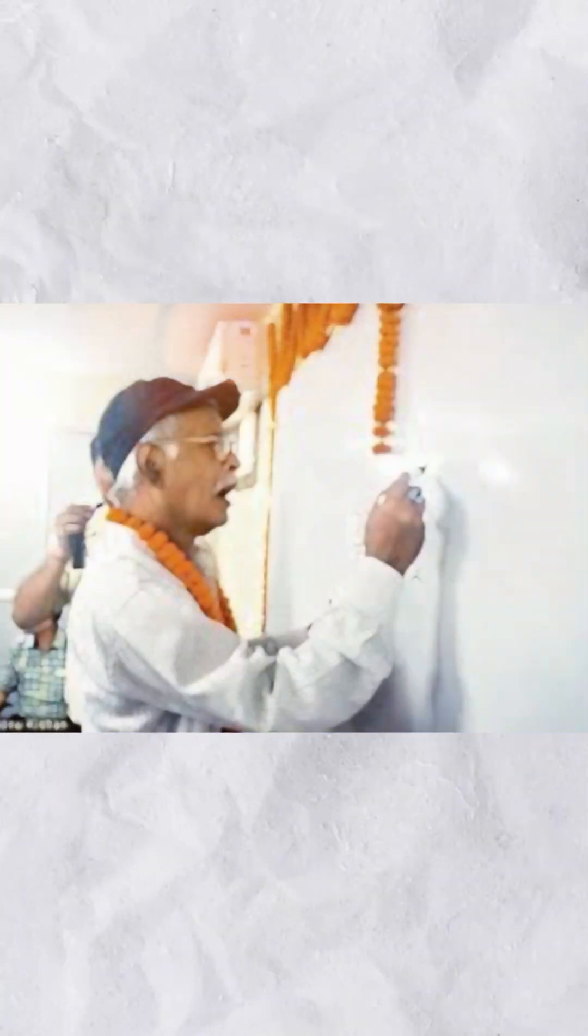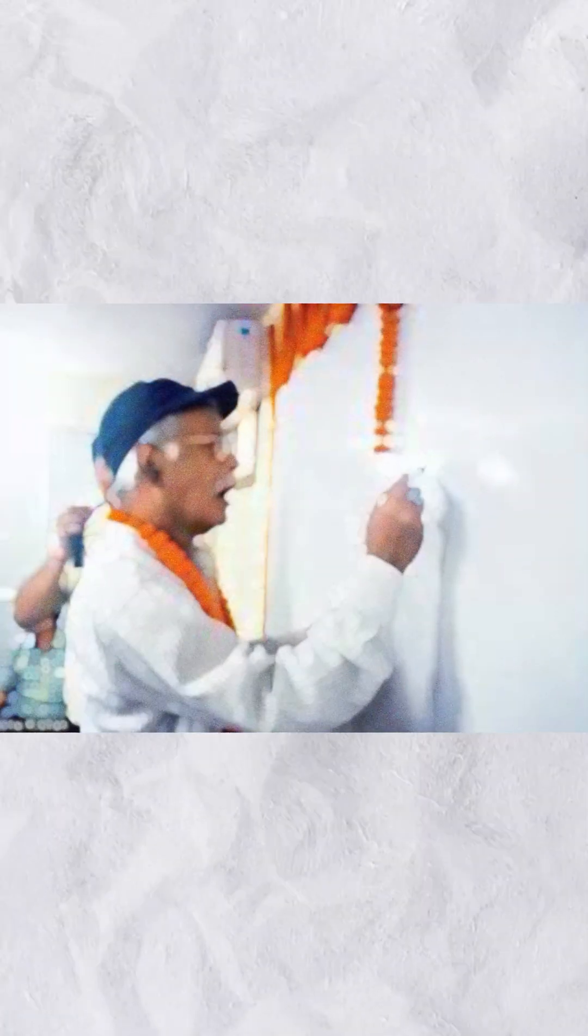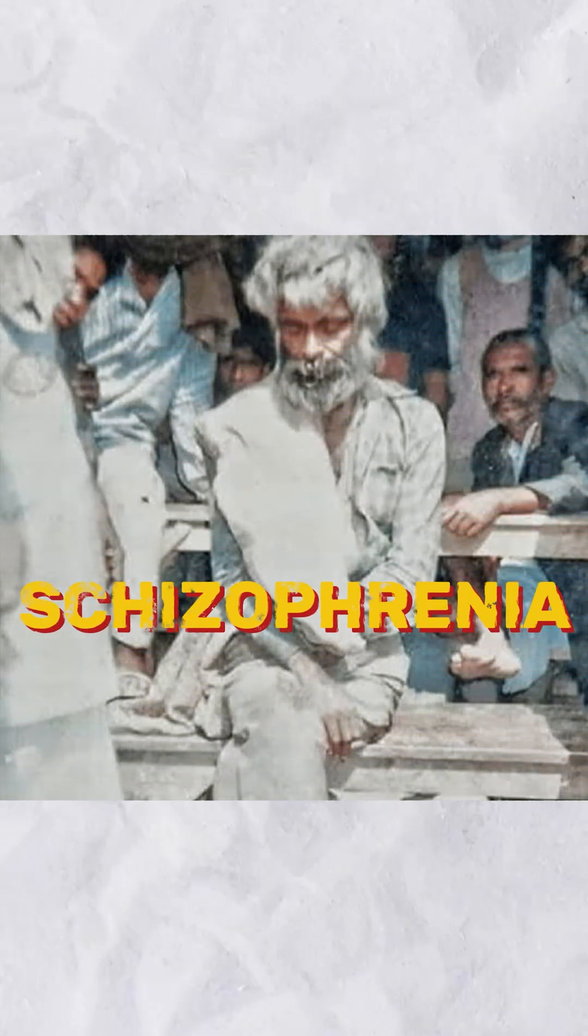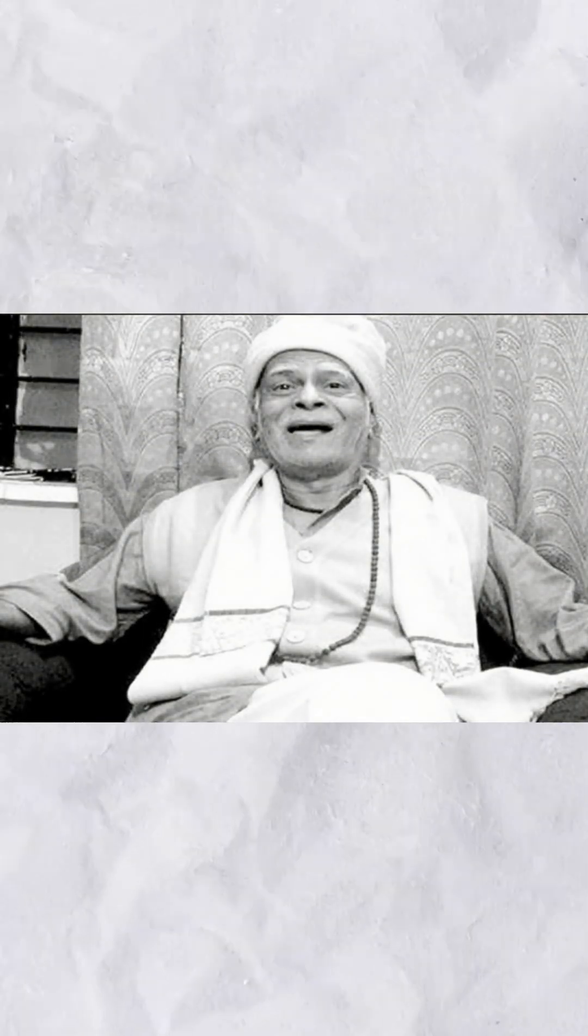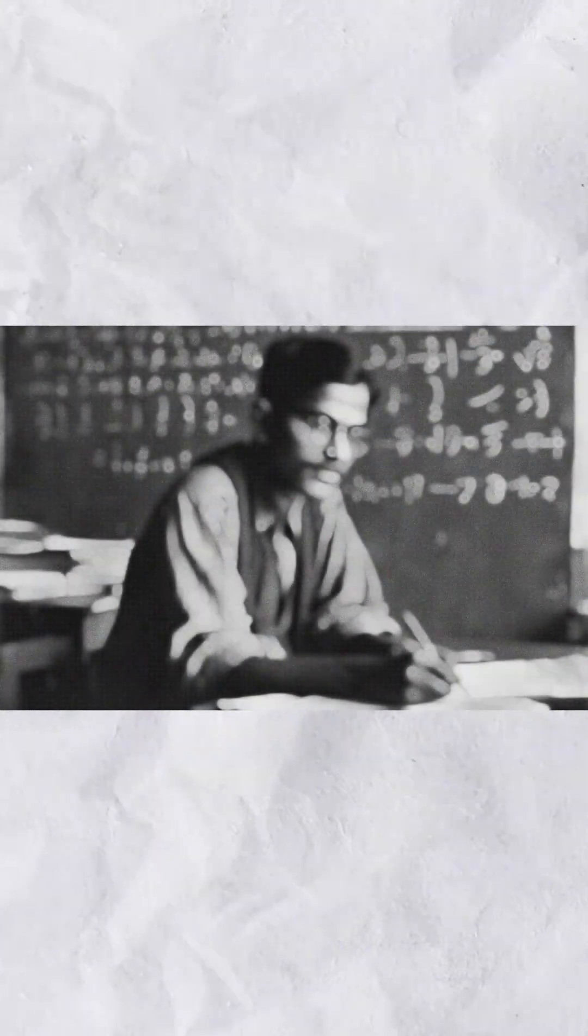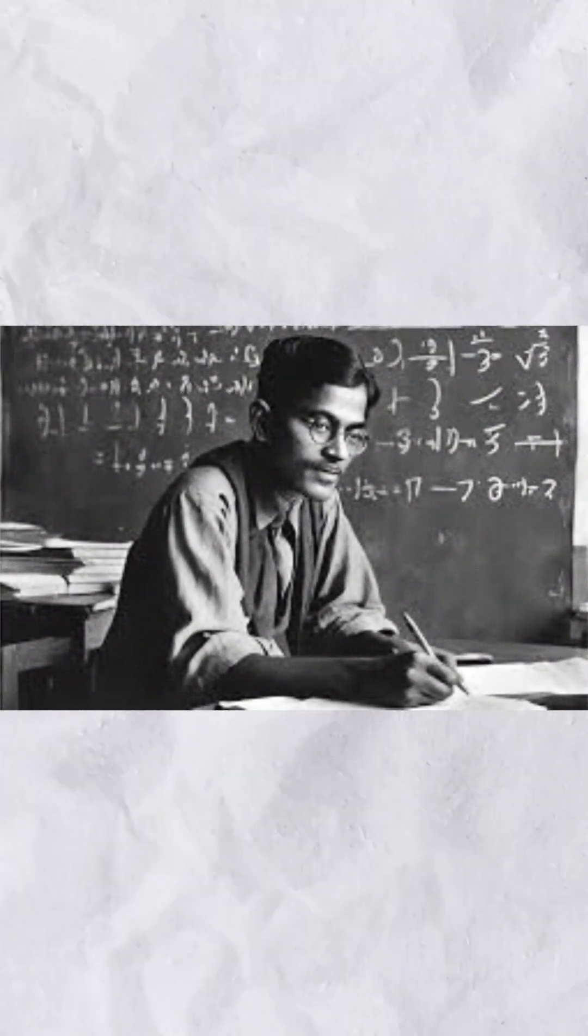But just when he was on the cusp of greatness, schizophrenia struck. His brilliance faded into madness, leaving behind a trail of incomprehensible scribbles and a haunting mystery of unfulfilled potential.